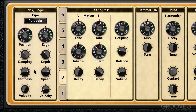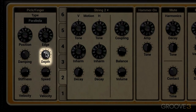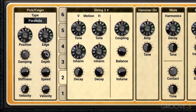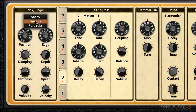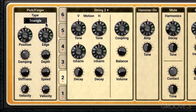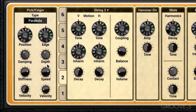On the other side we have the depth parameter, which controls the distance between the edge of the pick and the string when they come into contact. It simulates how far behind the string a guitar player introduces the pick before actually picking the string, so it affects the timing.